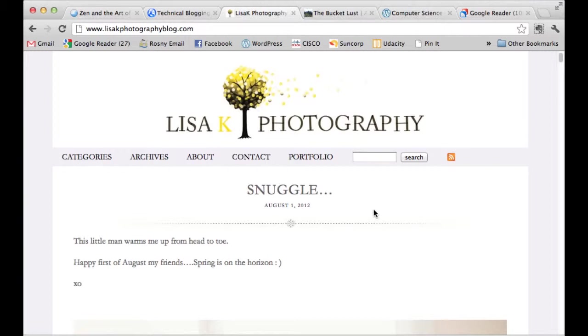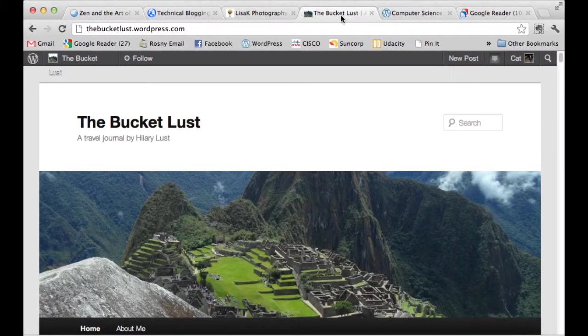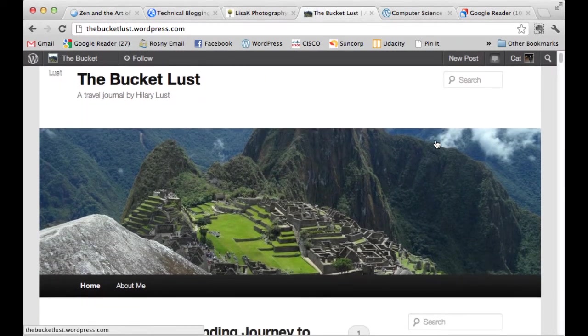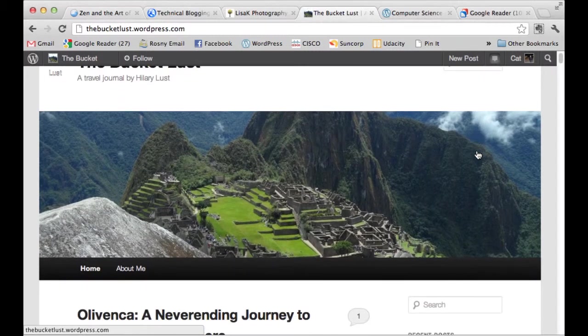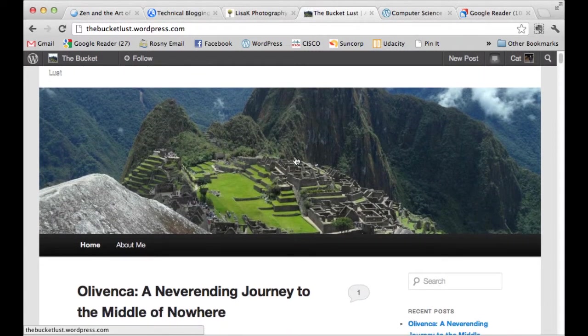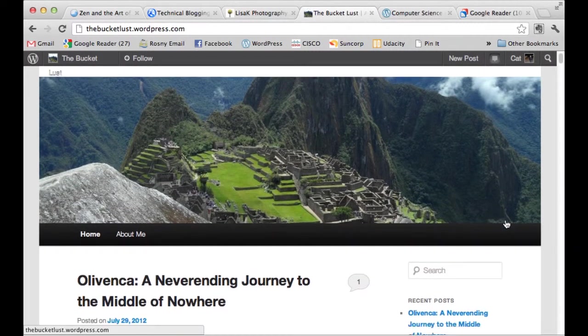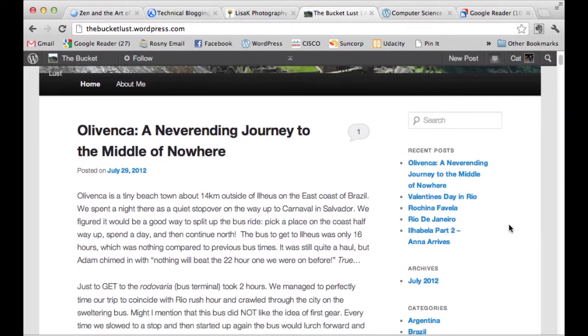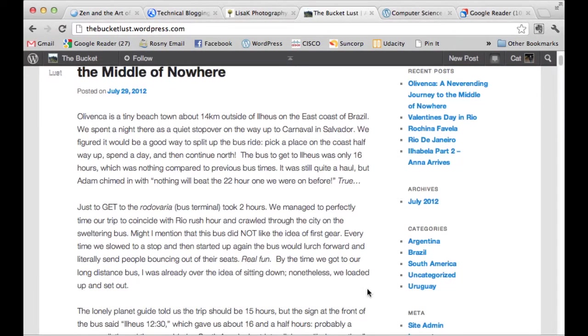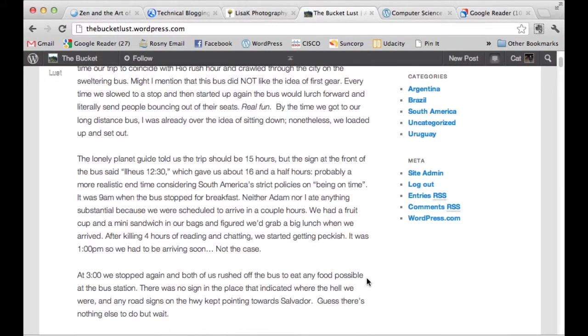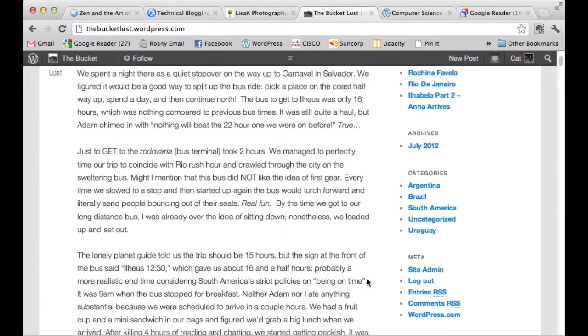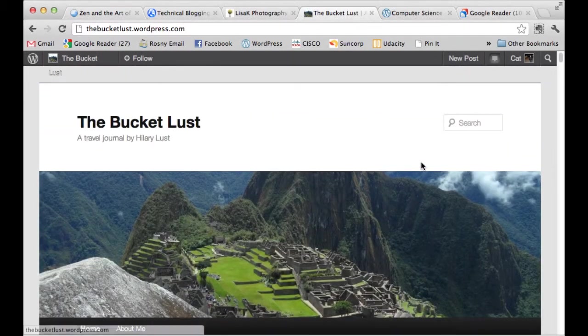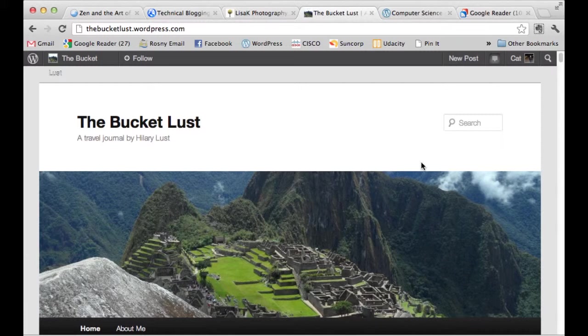Going on to something, again, more towards the personal ideas, this one, The Bucket Lust, is a chick called Hillary Lust who does a lot of travel and a lot of people have wanted to follow what she's doing in her travel. So here we've got a picture of Machu Picchu and then we've got all the stories of her latest travels. So that one's for friends and family but also for anyone that's looking at travelling. It'll probably have valuable information on that one.